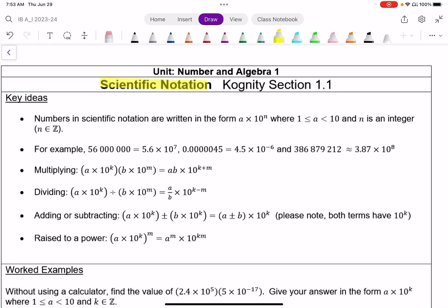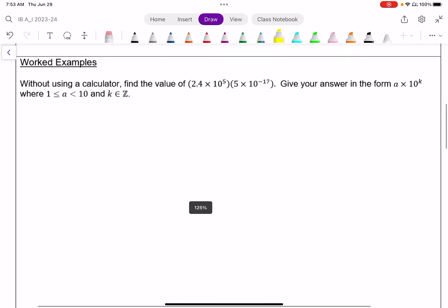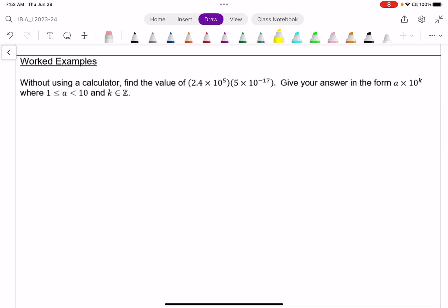These are the lessons for scientific notation. First example: without using a calculator, find the value of 2.4 times 10 to the power of 5, times 5 times 10 to the power of negative 17. Give your answer in scientific notation.